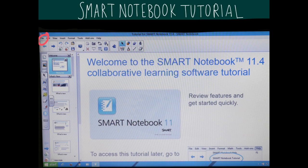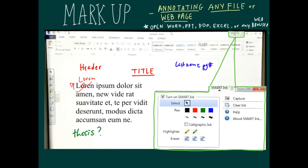All your annotations can be congregated into this notebook file before exporting. To begin annotating, open any file or website and use a smart pen to mark it up. Make sure to turn on the smart ink option by clicking the green box in the upper right hand corner and switching the Microsoft ink option to smart ink.